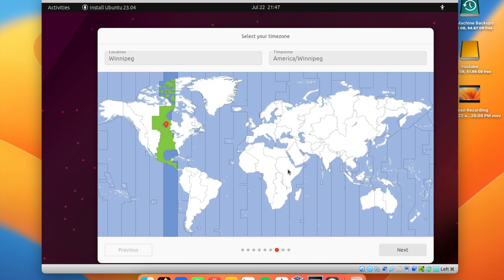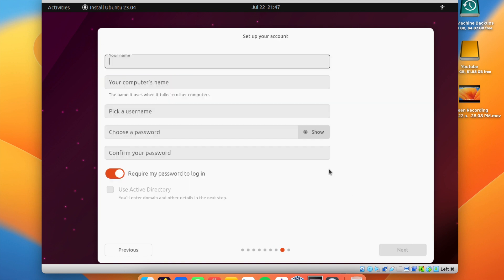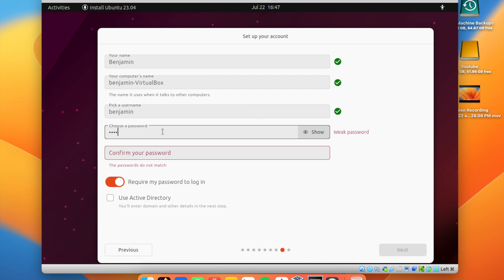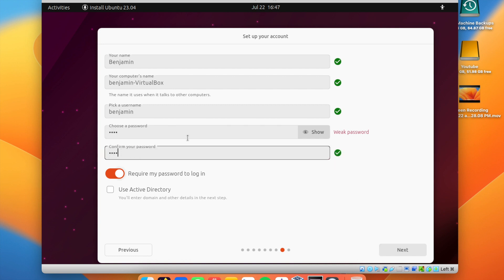It'll ask you to select your time zone — it's probably already correct. Then set up your computer account: enter your name, computer name, username, and a password. Make sure you choose a strong password. You can also choose whether to require your password at login.